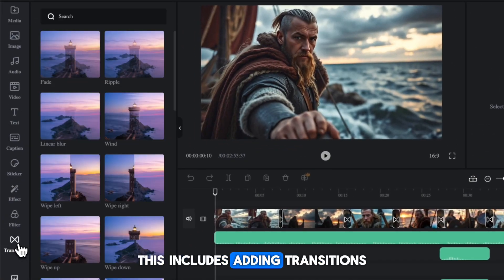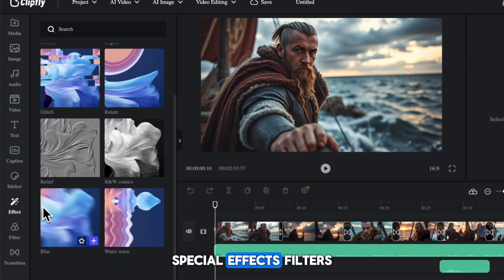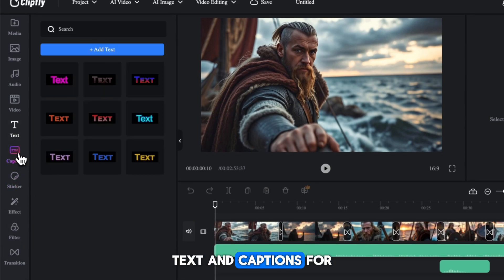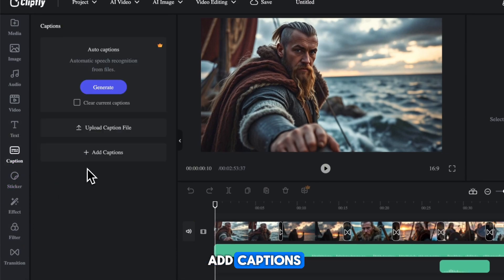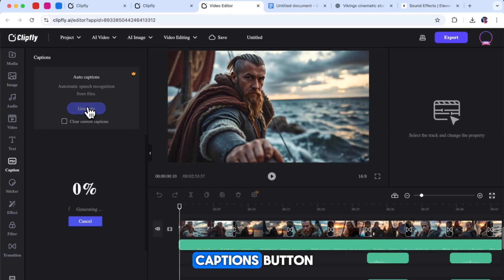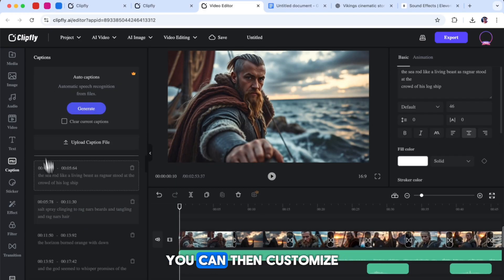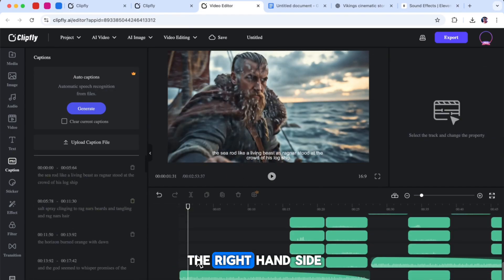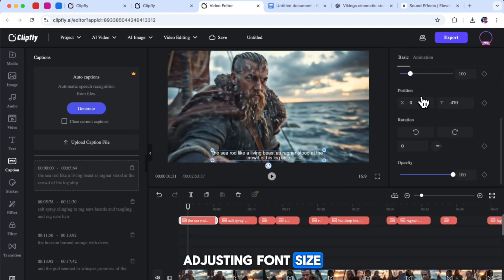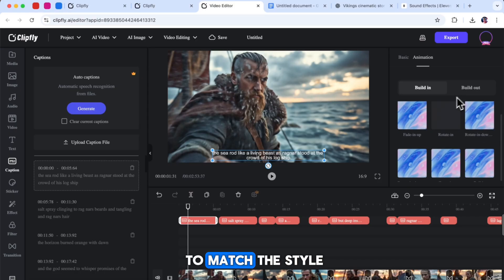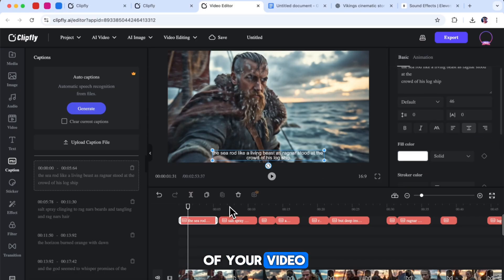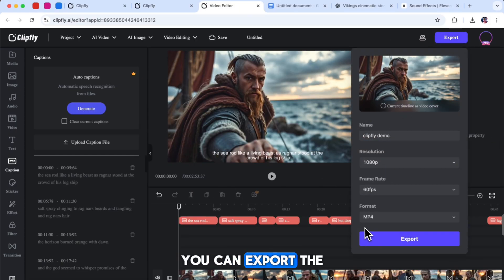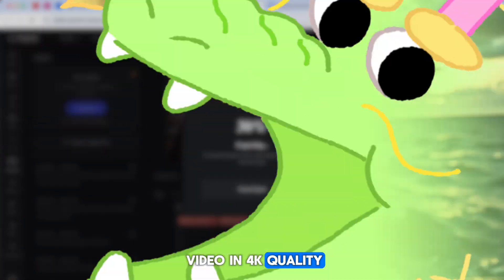After adding all the sound effects, you can move on to final edits. This includes adding transitions, special effects, filters, text, and captions. For add captions, simply click the Generate Captions button and within a few seconds the captions will appear. You can then customize and style the captions using the settings on the right-hand side, adjusting font, size, color, and position to match the style of your video. Once all the final edits are done, you can export the video in 4K quality.